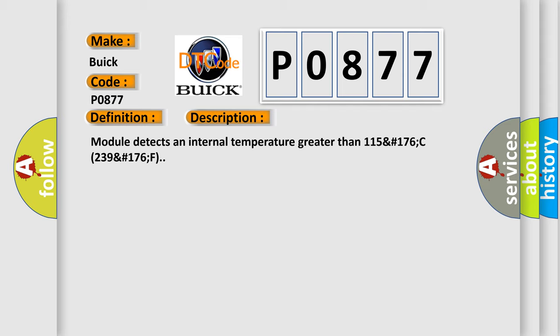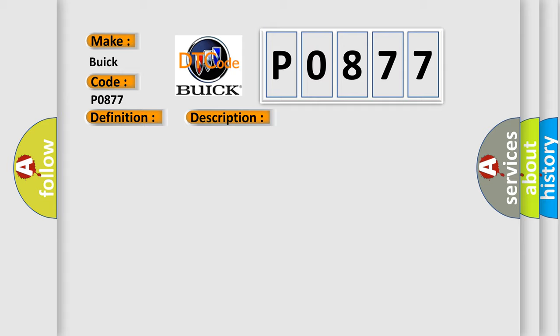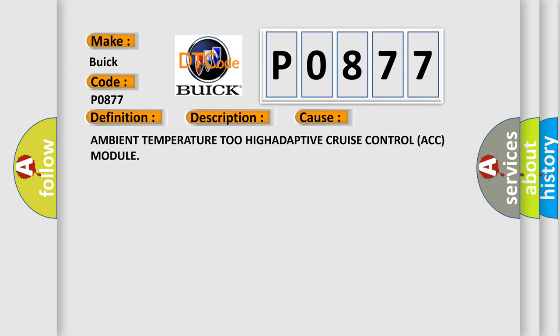Module detects an internal temperature greater than 115°C (239°F). This diagnostic error occurs most often in these cases: ambient temperature too high, or Adaptive Cruise Control ACC Module issues.